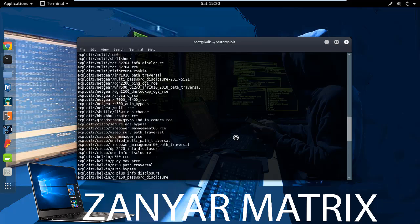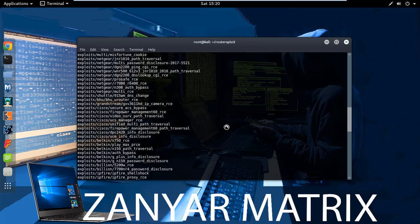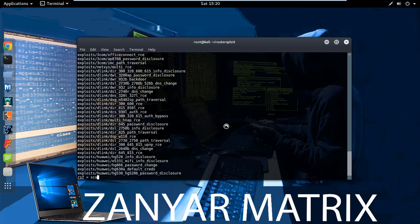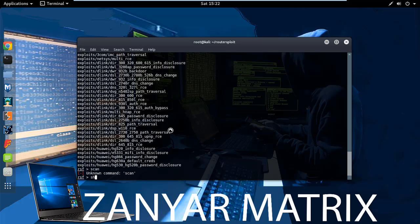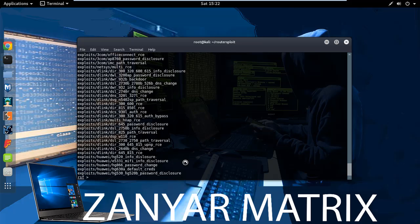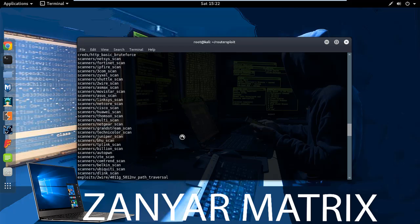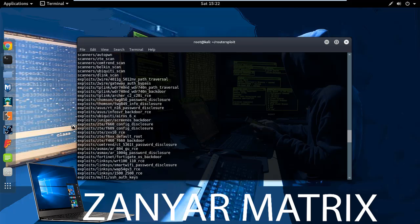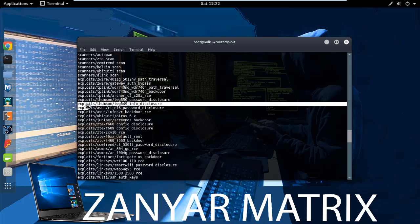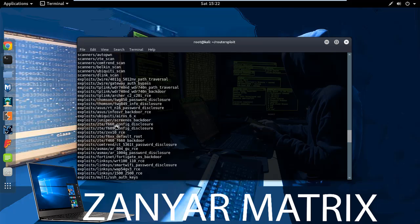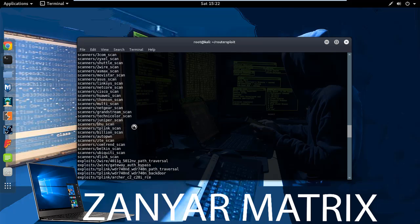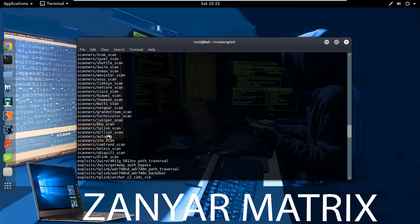Now if we say 'show all', we can look for exploits. The ones beginning with the word 'exploit' are the main router exploits. For example, some are for password brute-forcing and things like that. But first we need to scan to find which exploit works on this specific router.